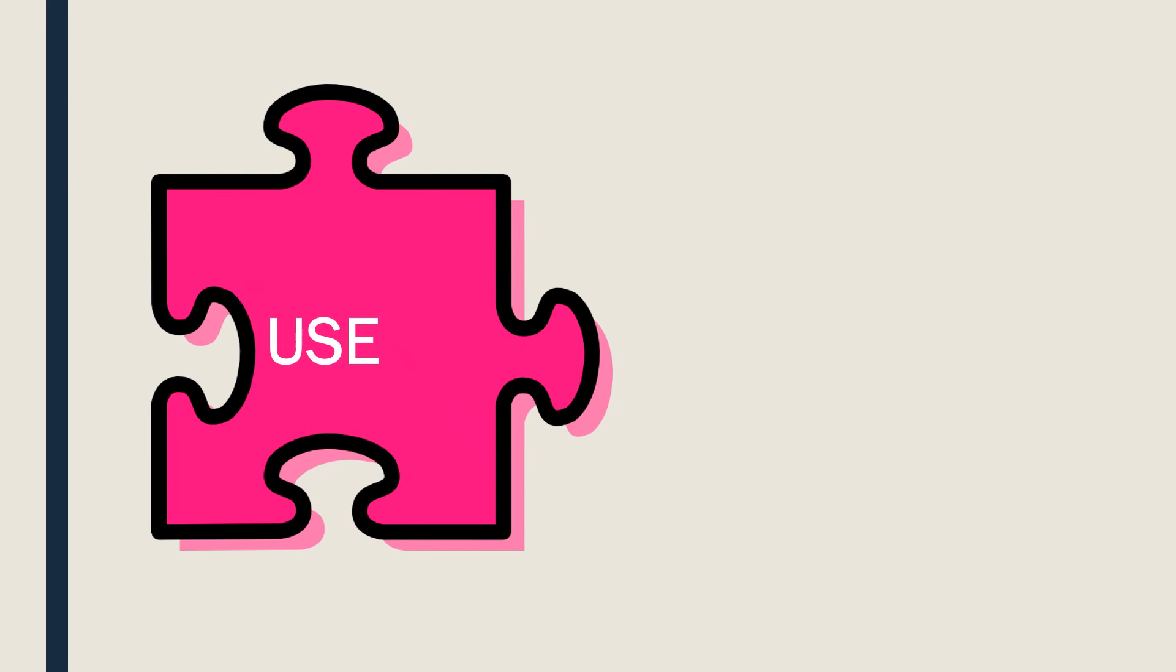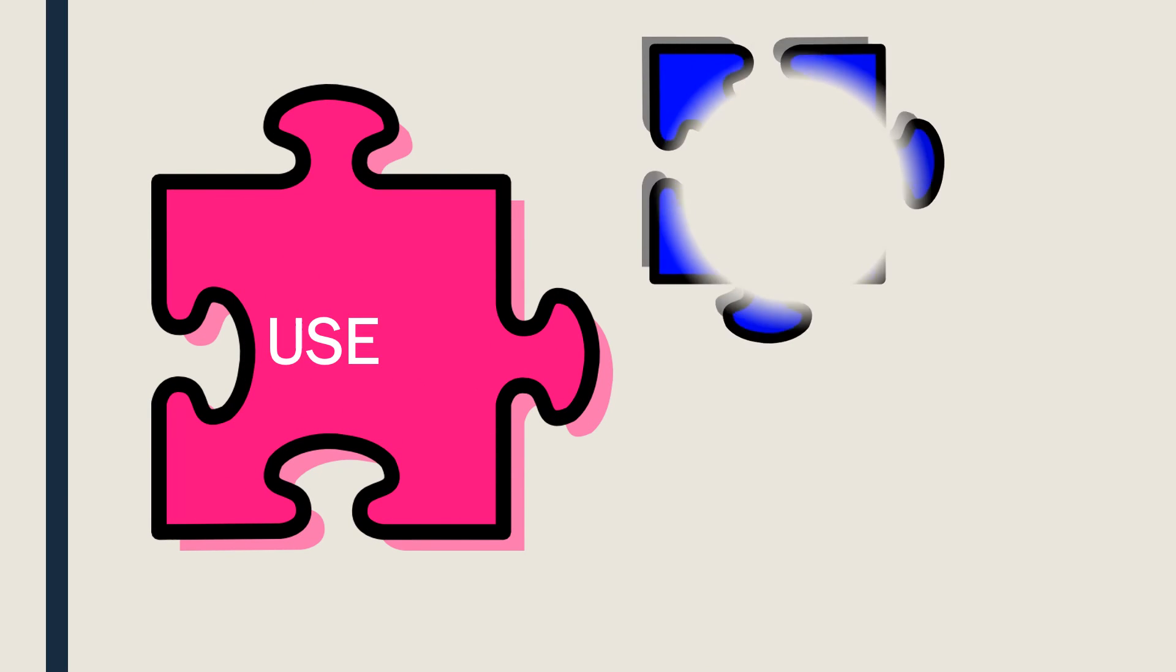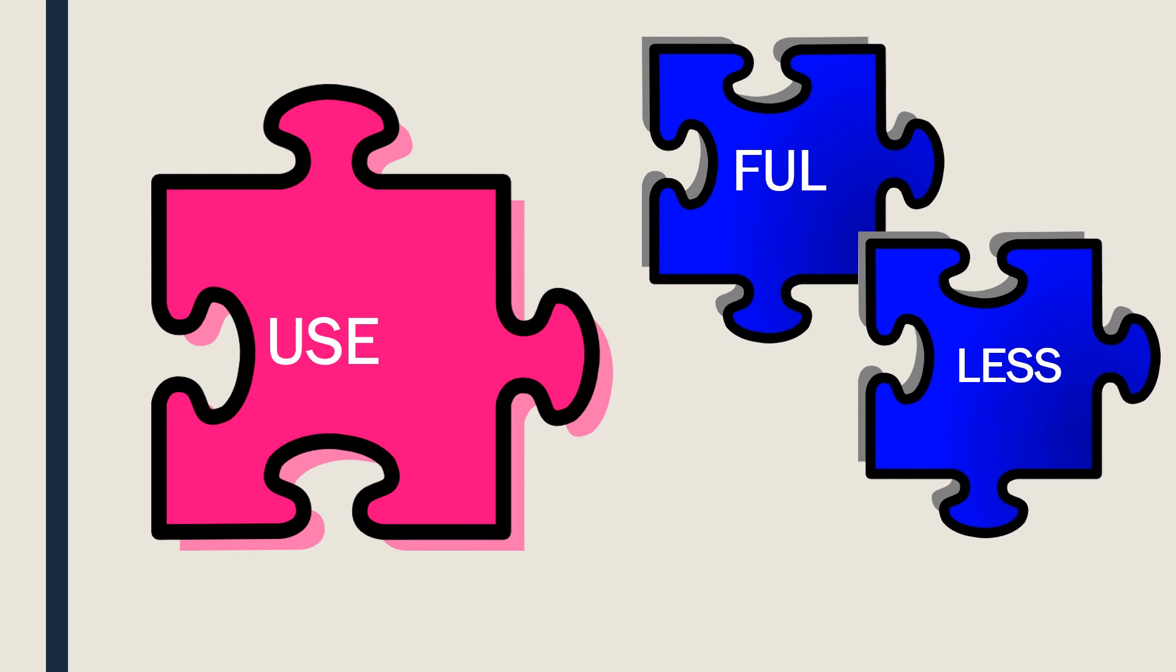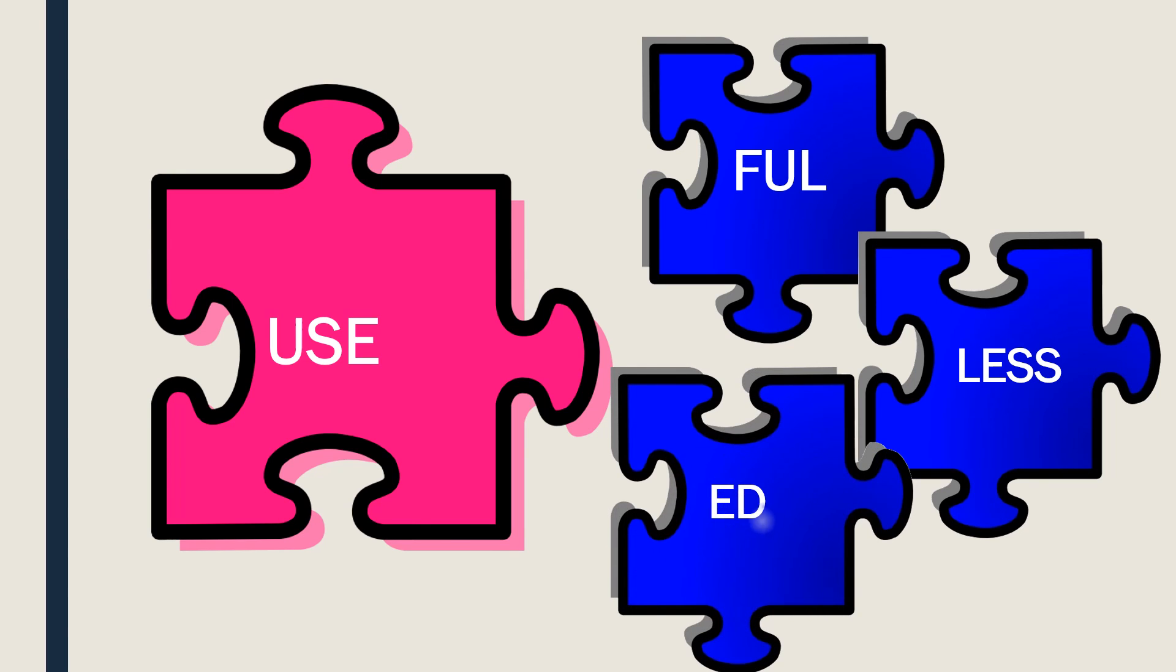USE. Option one, USEFUL. And obviously, option two, USELESS. And look at this, USED.